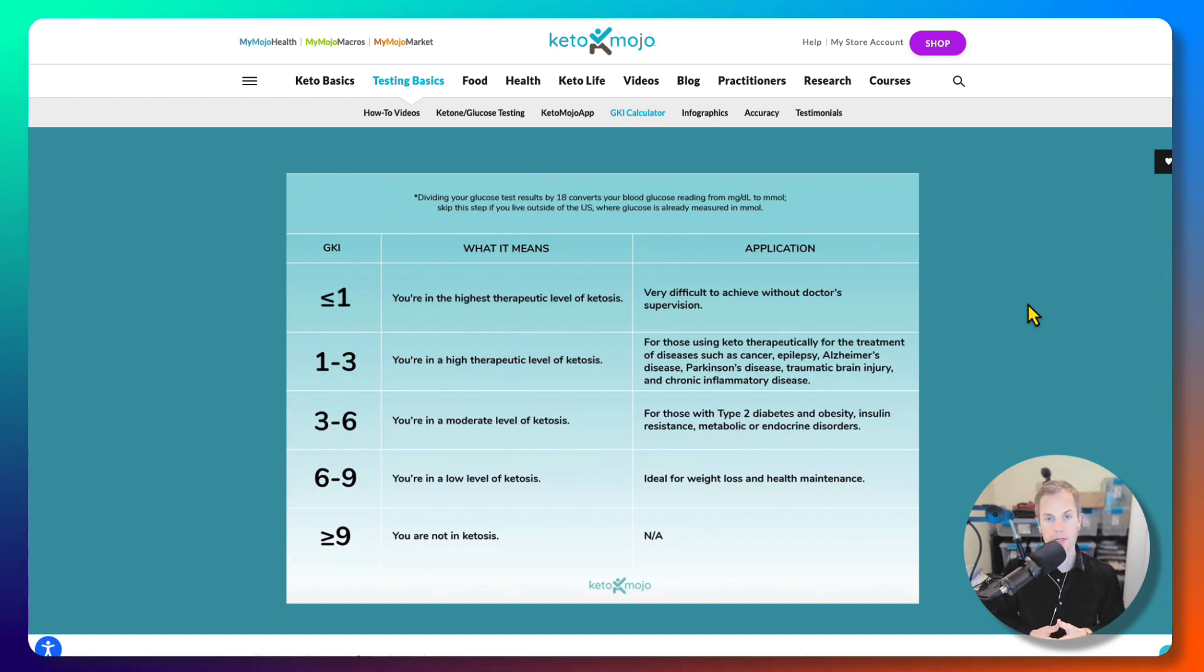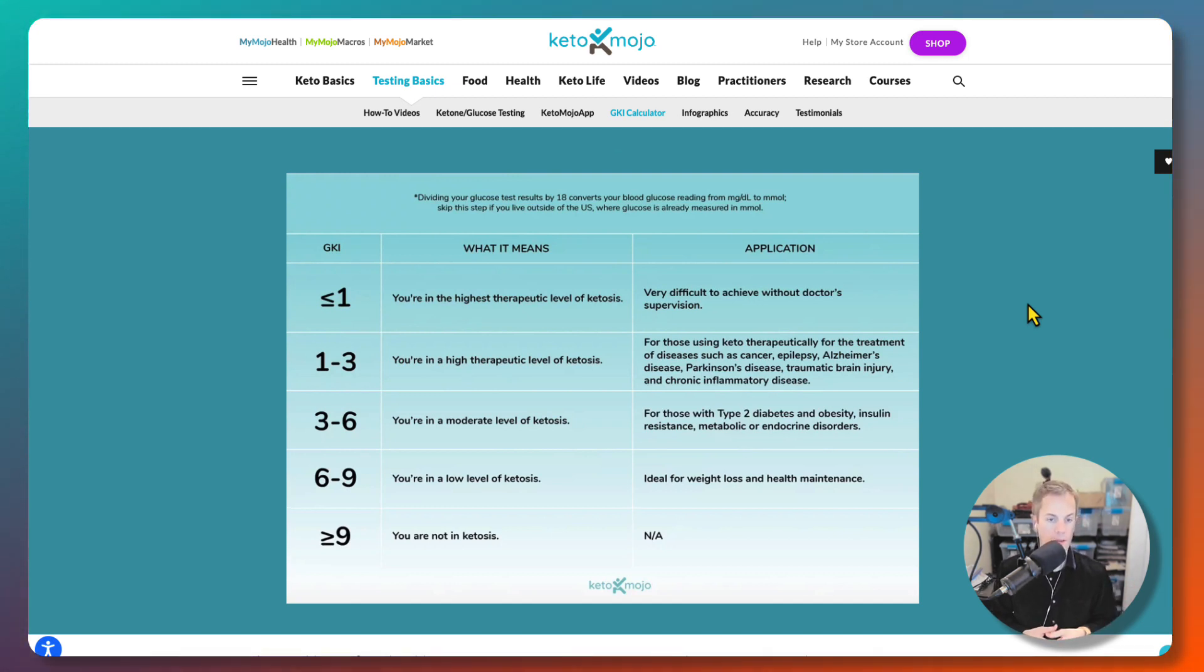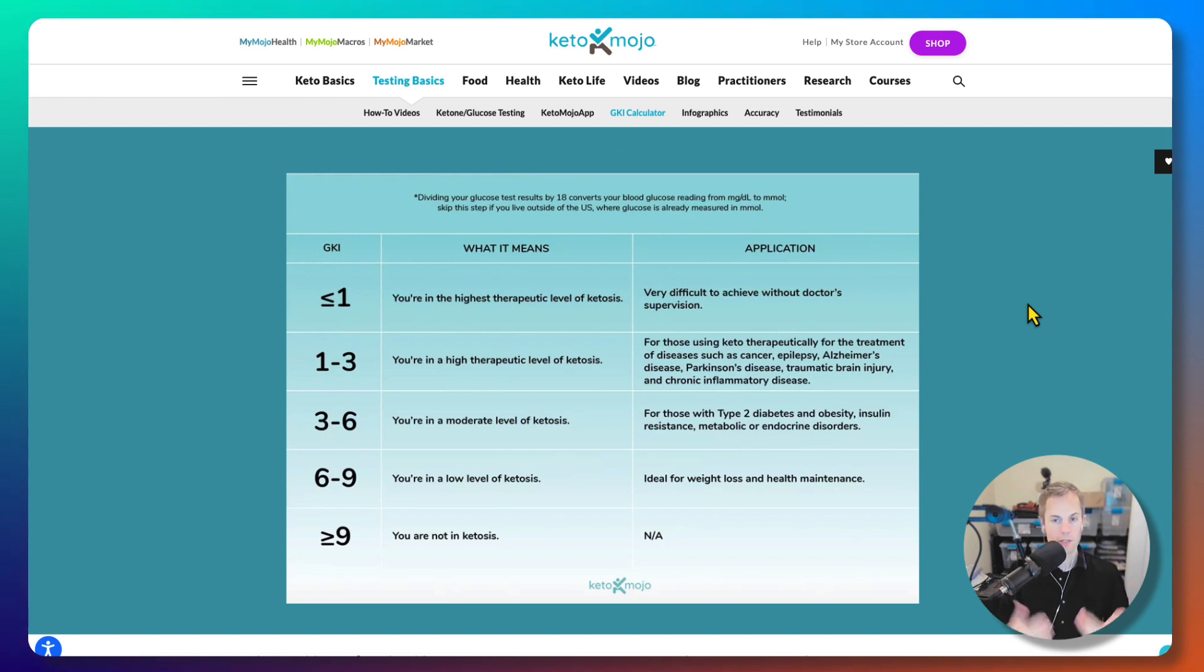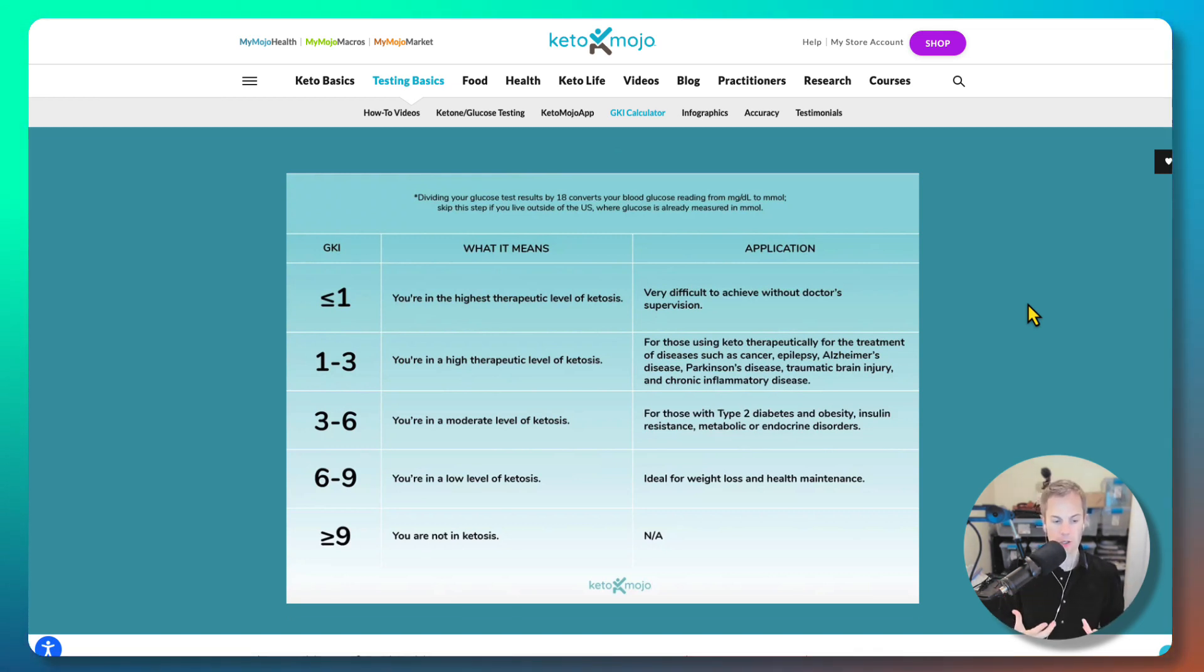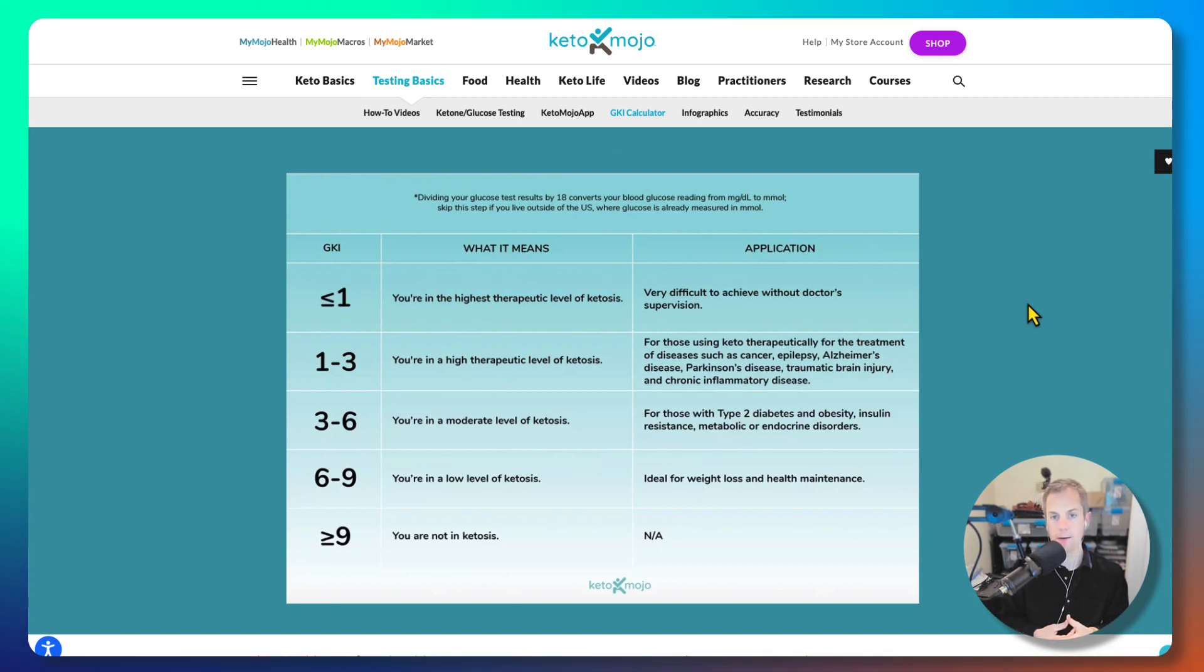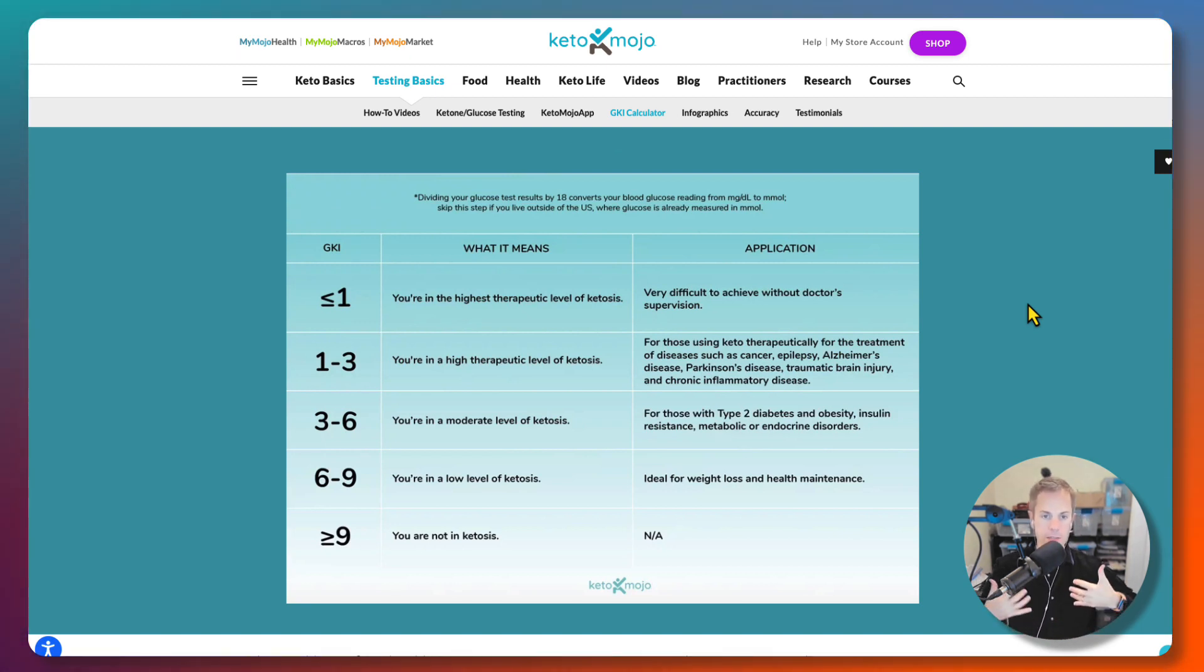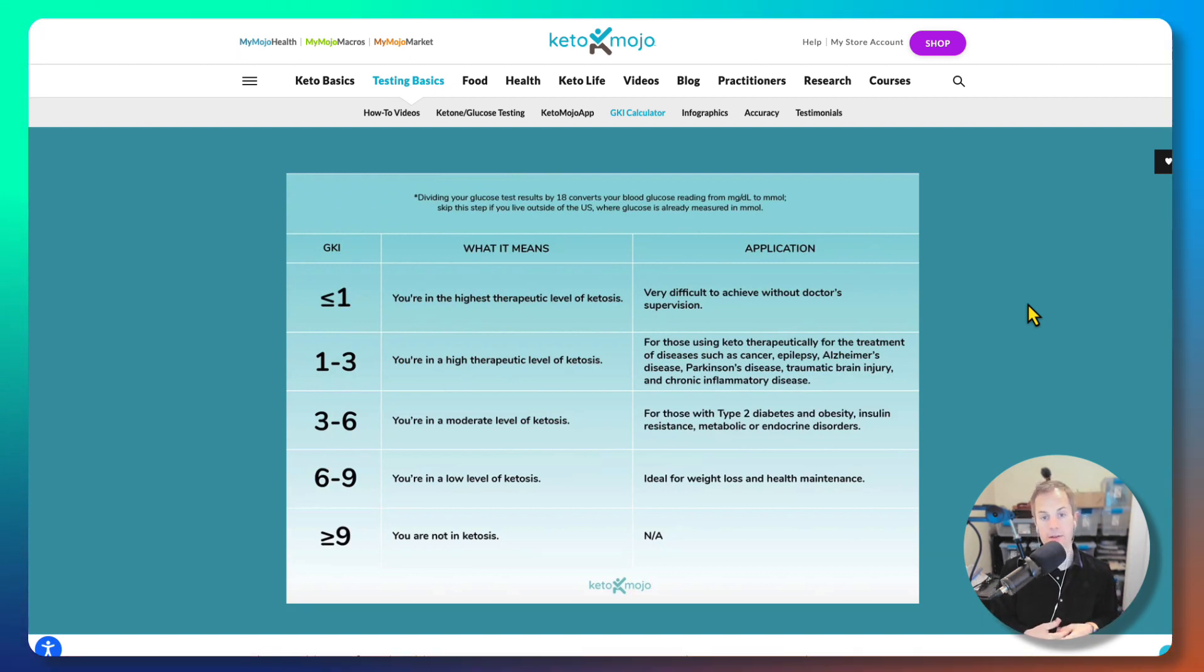But I highly recommend checking Keto Mojo website out. There's other information, it's just very enlightening. They're connected to some really brilliant doctors who have been doing research for over 30 years in this subject and helping children with different types of body conditions, people with cancer, and all kinds of things, just helping them. Is it a cure? No, not cures. Not talking about cures. I'm talking about just assistance in helping people navigate body conditions.